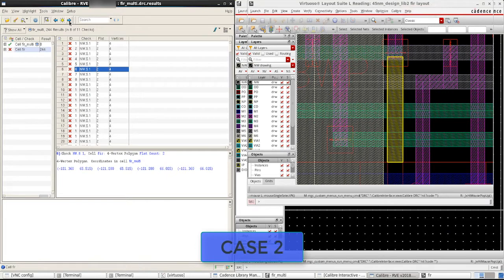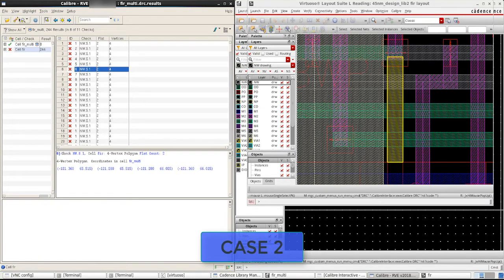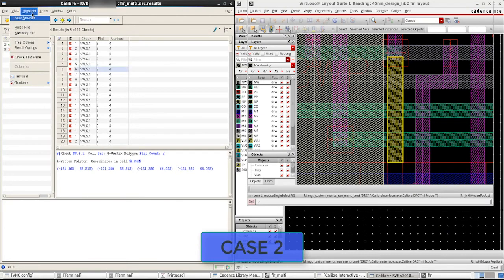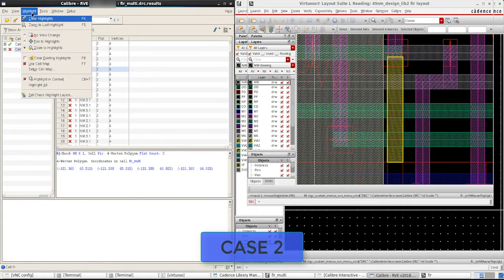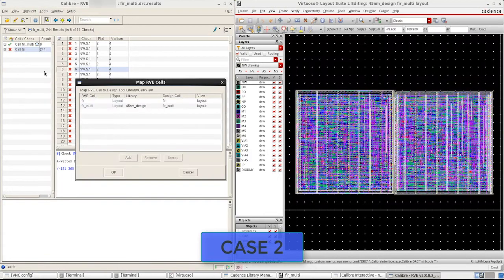For case 2, cell map has not defined the mapping and will be by default searching in the design library only. As shown previously in case 1, go to the highlight option and set up cell map.